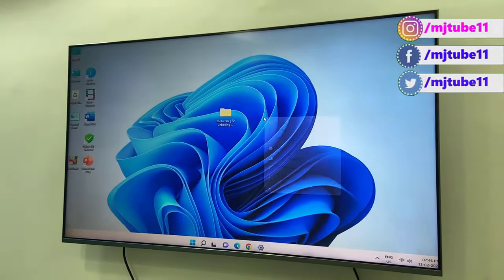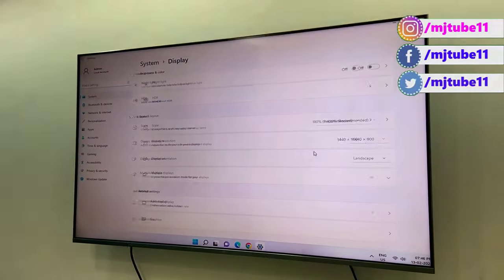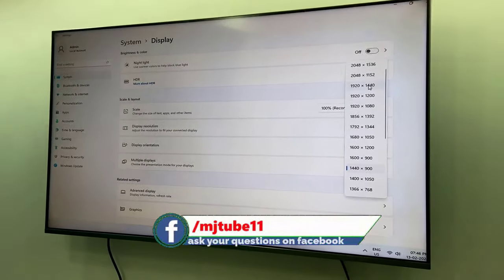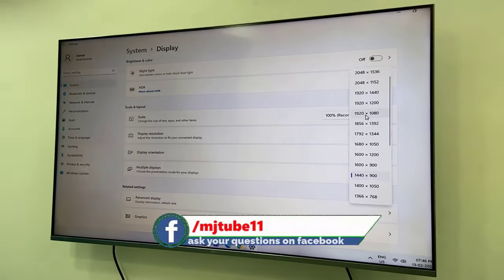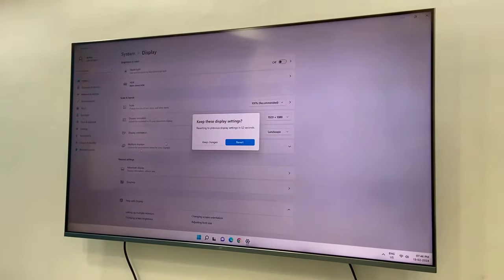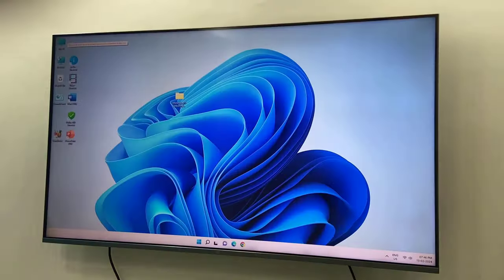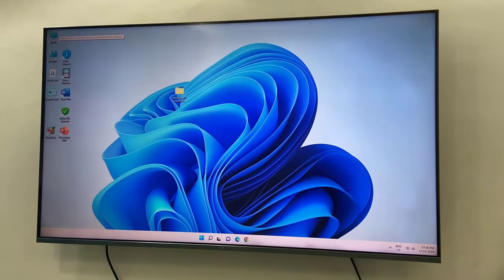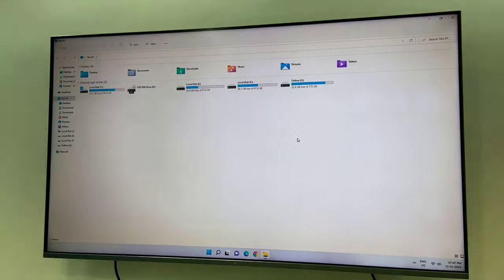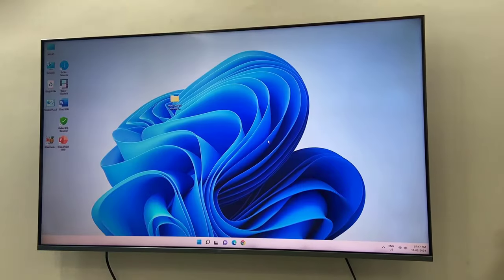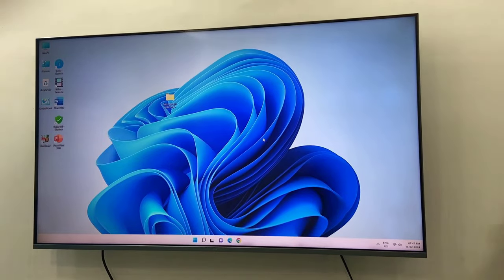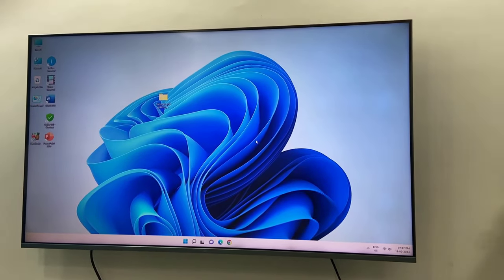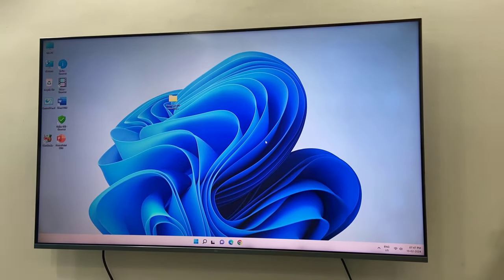So I will get the full screen as you can see. Resolution setting is up to you. You can set any resolution as per your preference. If you want big icons and everything looking big, you can set a lower resolution.